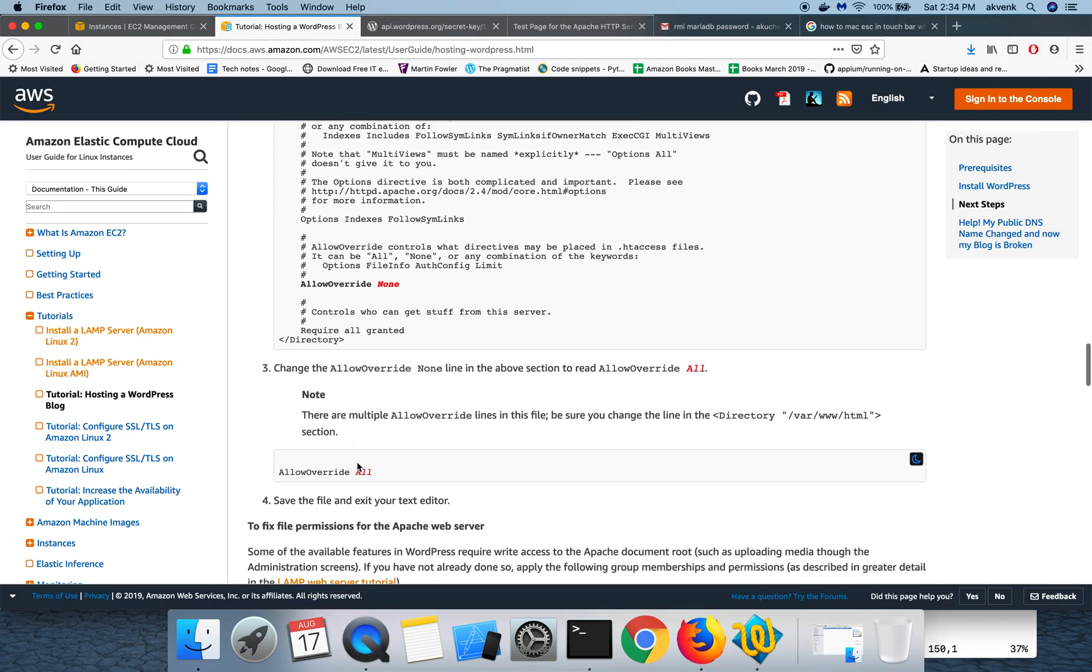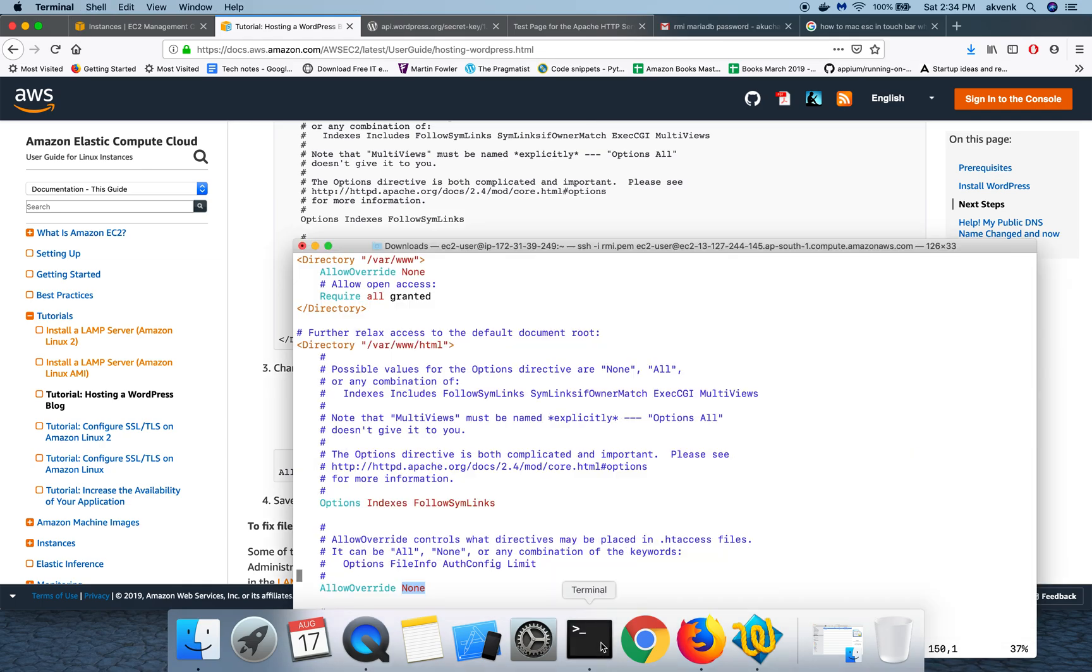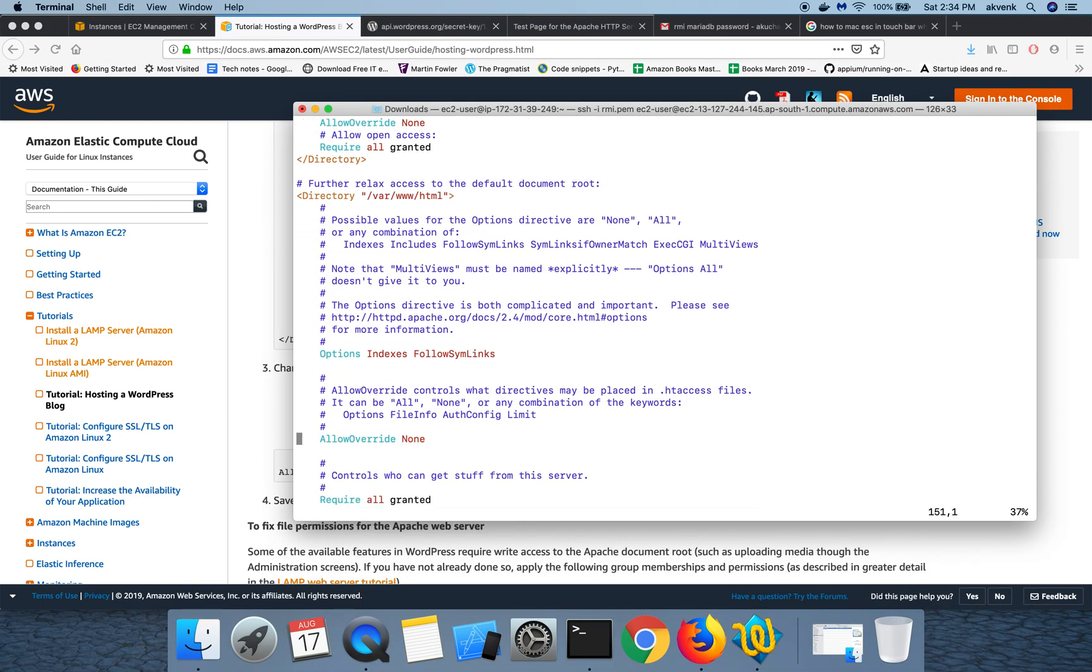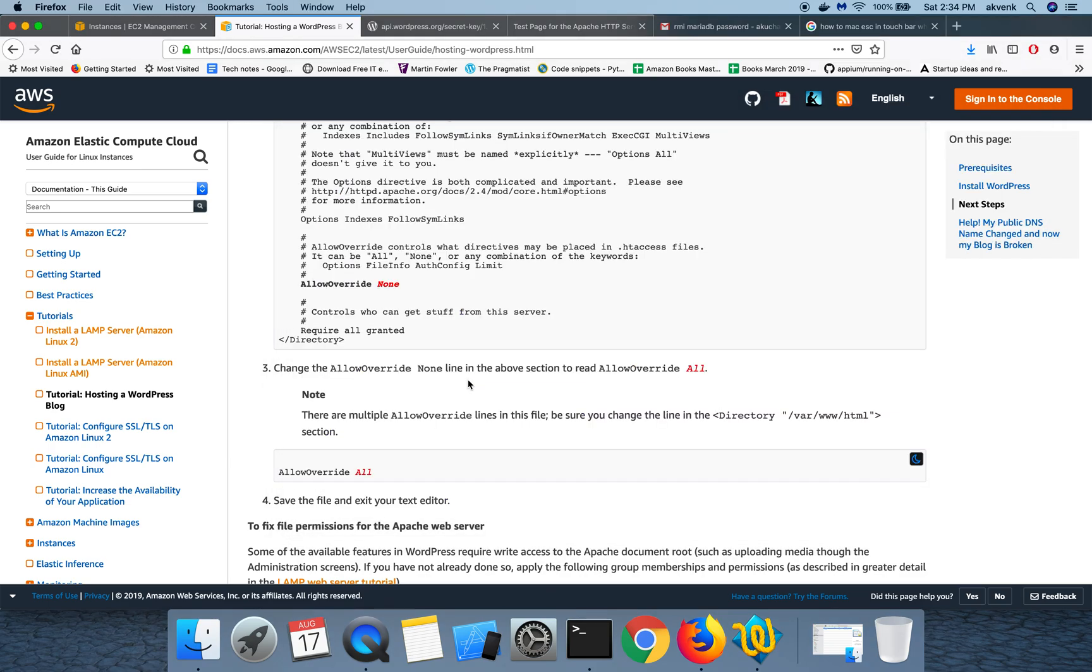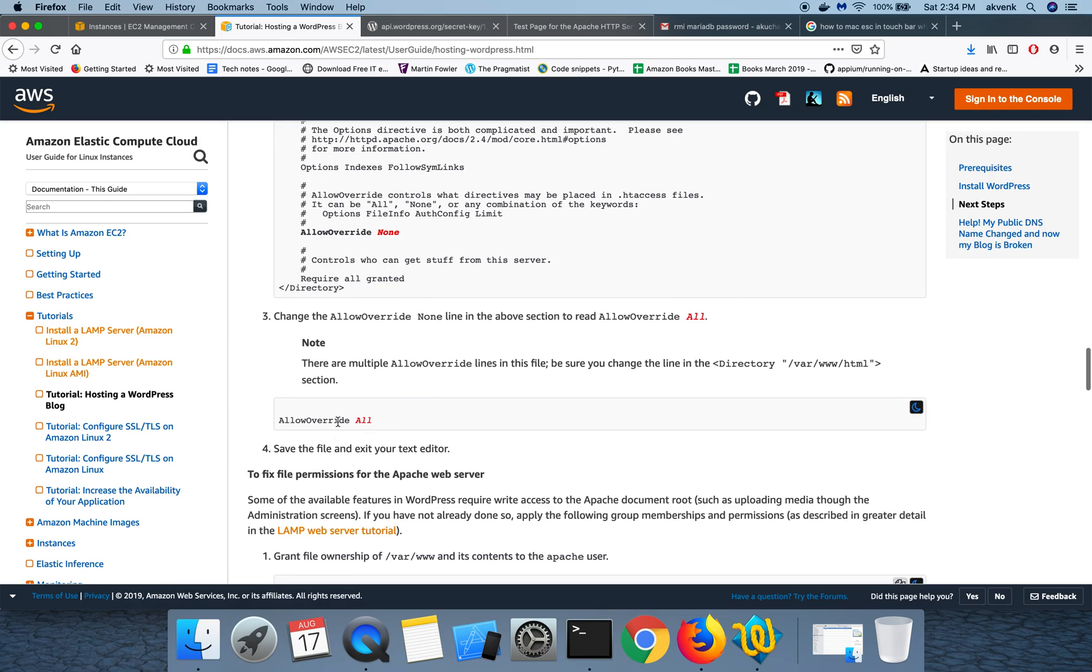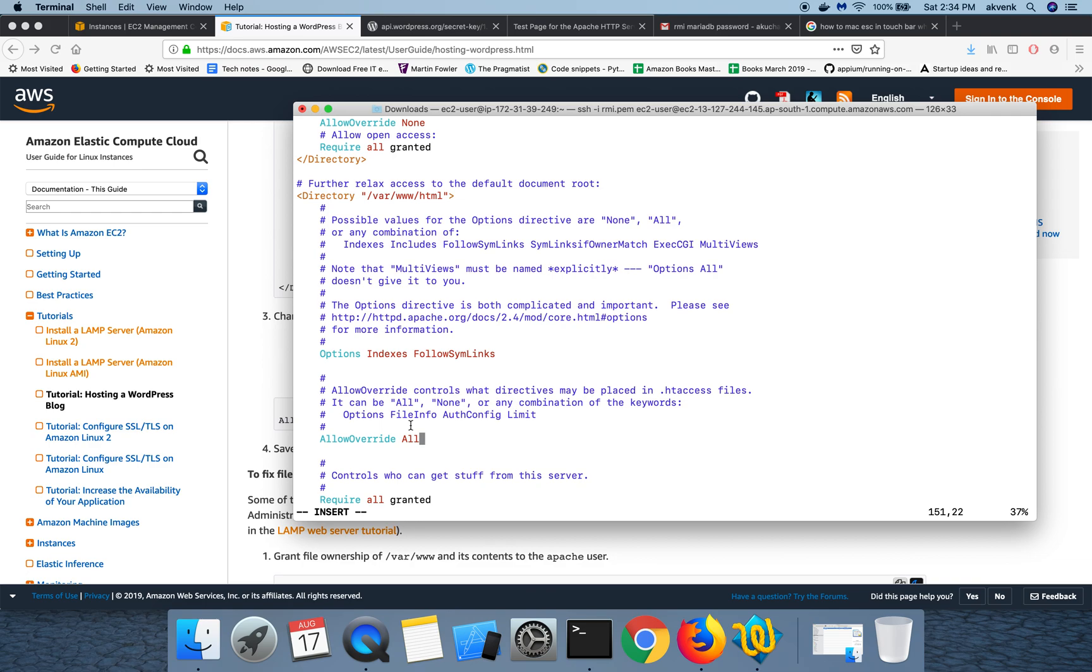To do that, let me quickly come down, click on I button, and then change it to all. So now we are setting the allow override to all. Let me save this.